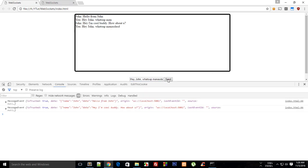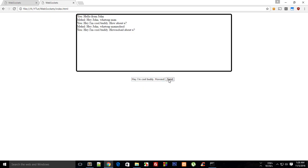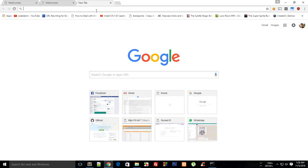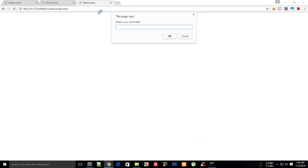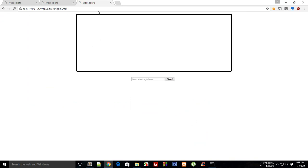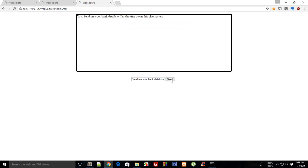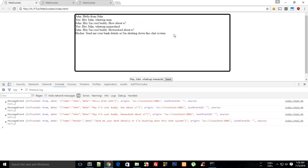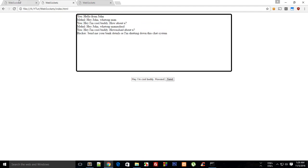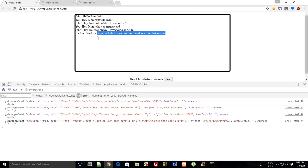John got hey John what's up man, and hey I'm cool buddy, how about you, send. John sent hey I'm cool buddy, and you can do this all day long as long as you like. The thing is that other people can join you as well. Let's say there's some hacker or something, so send me your details or I am shutting down this chat system, and the hacker sent this to both John and Mehul.